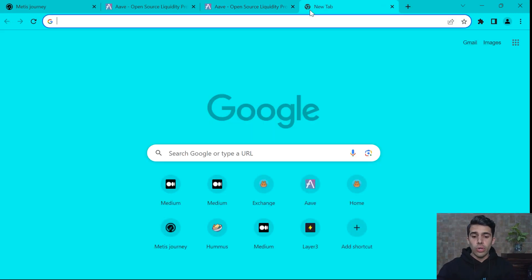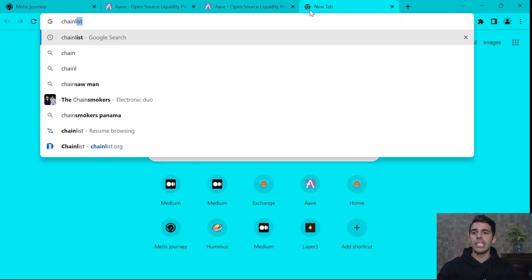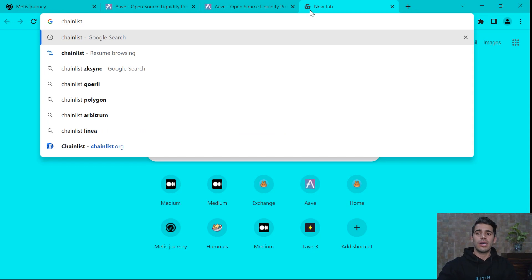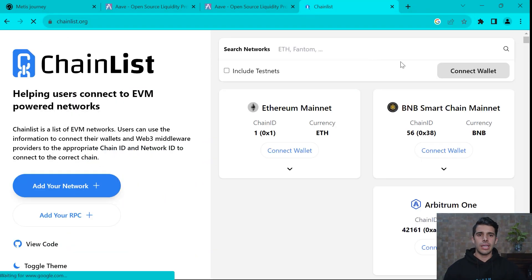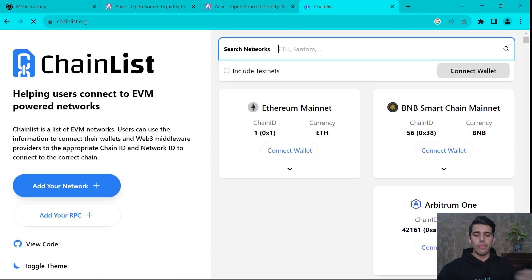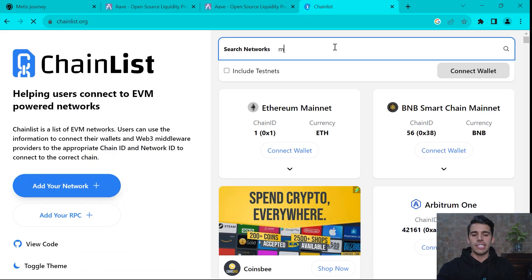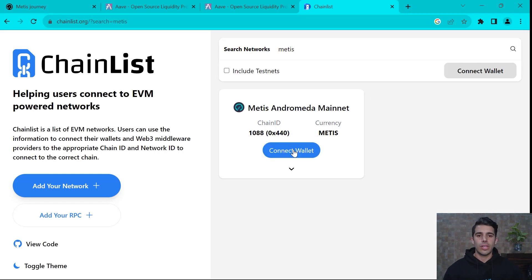So the first thing that we should do is go to chainlist.org and look for Metis.